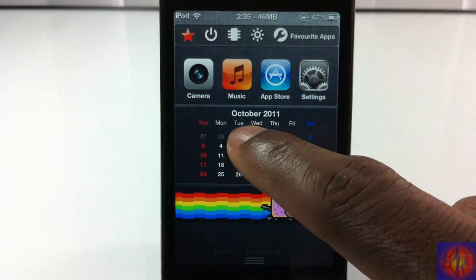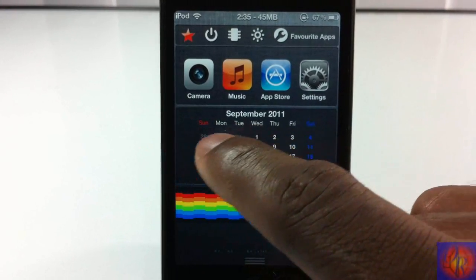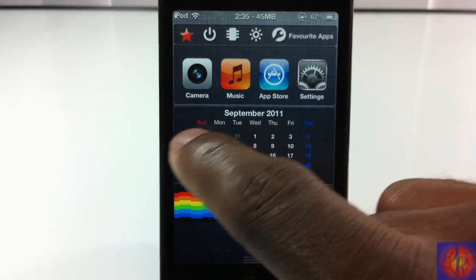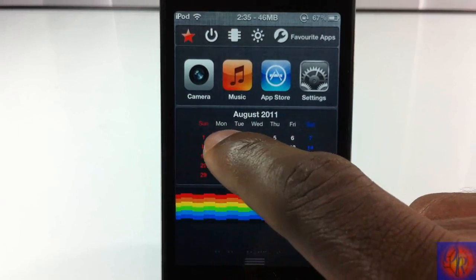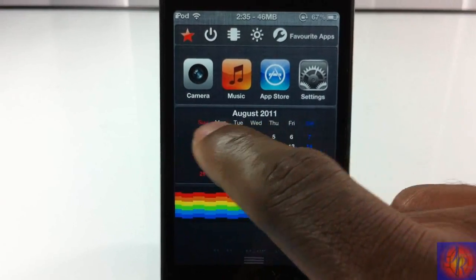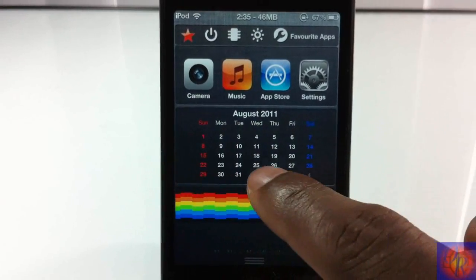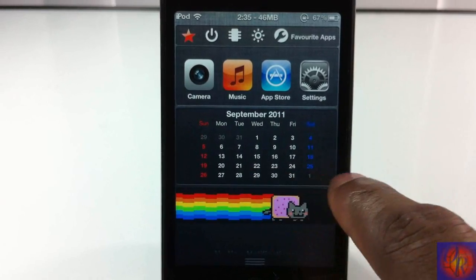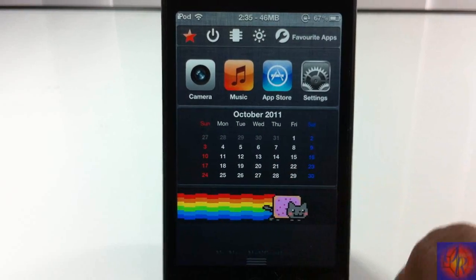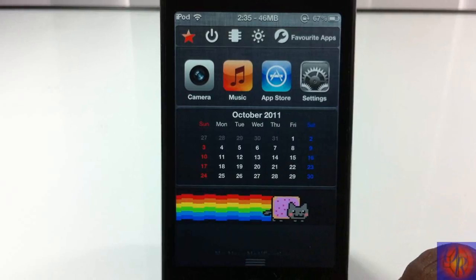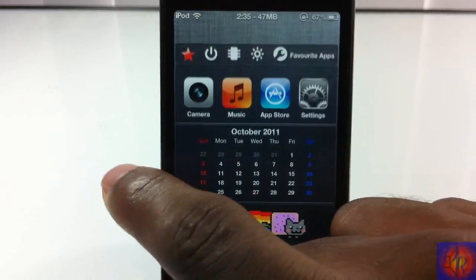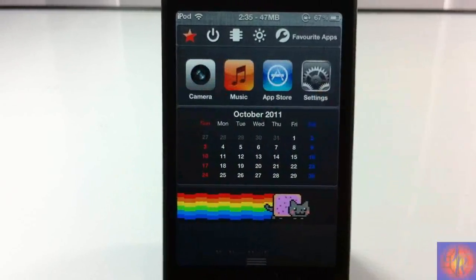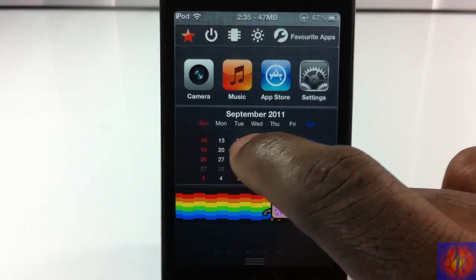If you want to switch from month to month, you swipe up to the top where you see the last couple of numbers. If you want to go back you swipe up, if you want to go forward you swipe down to the bottom on the last couple of digits. It would have made more sense to swipe the calendar left and right, but I'm not the dev, so that's how you switch between months.